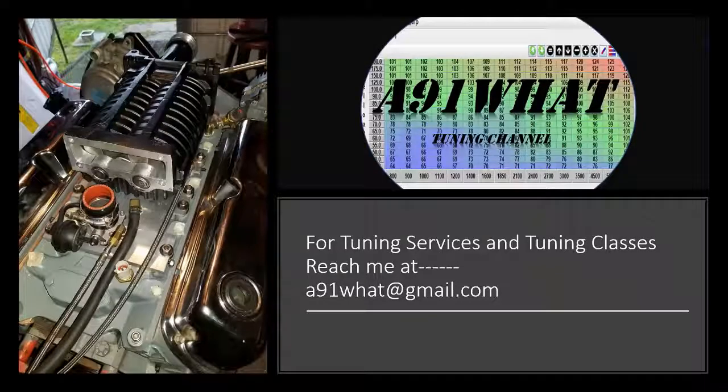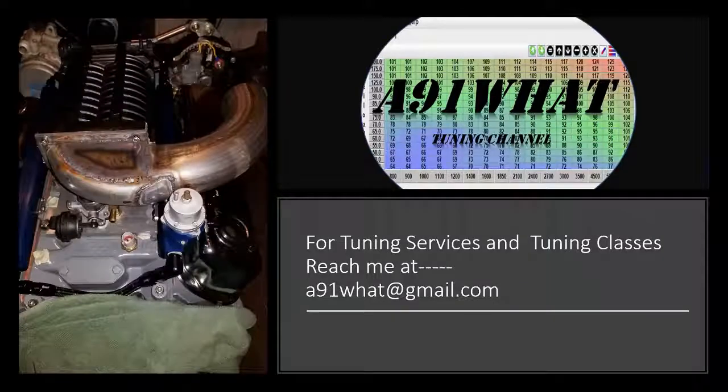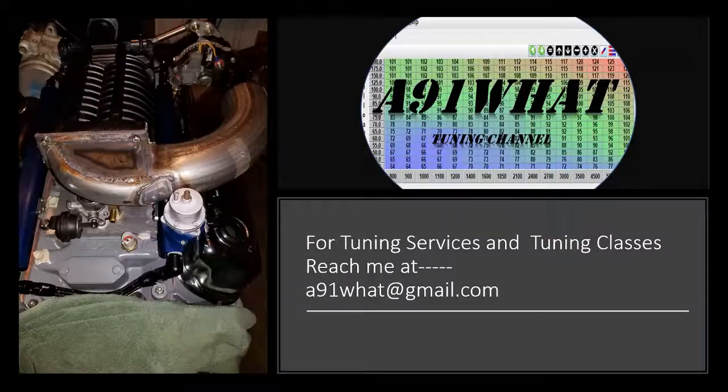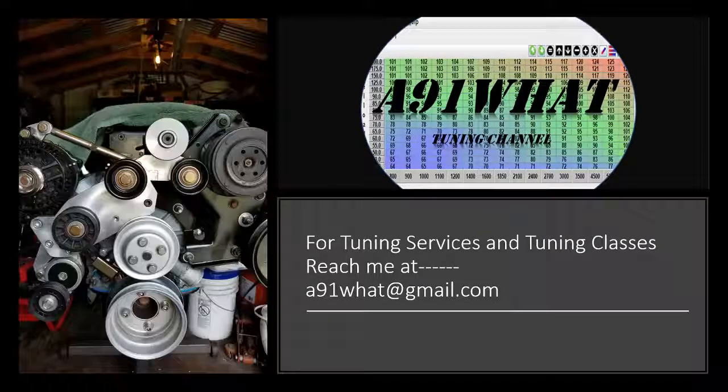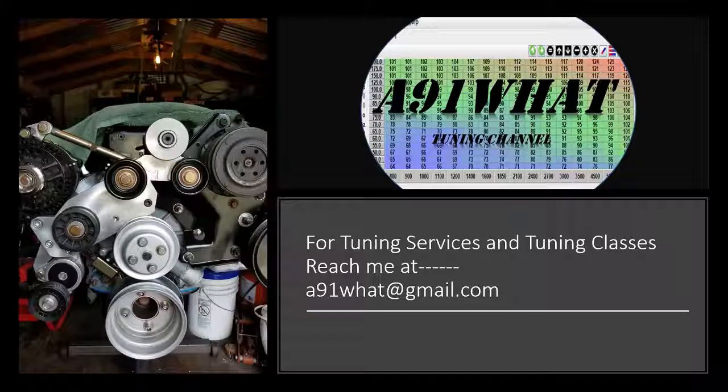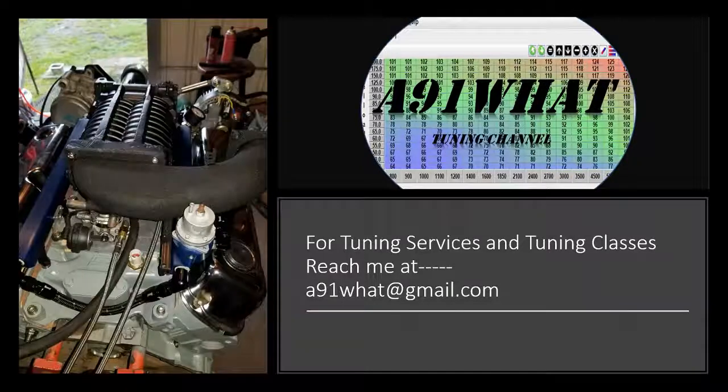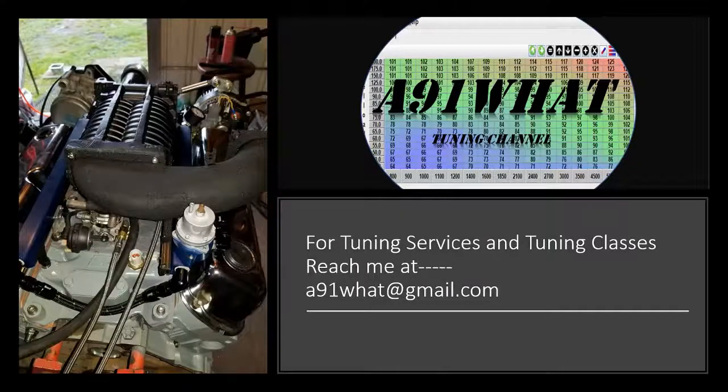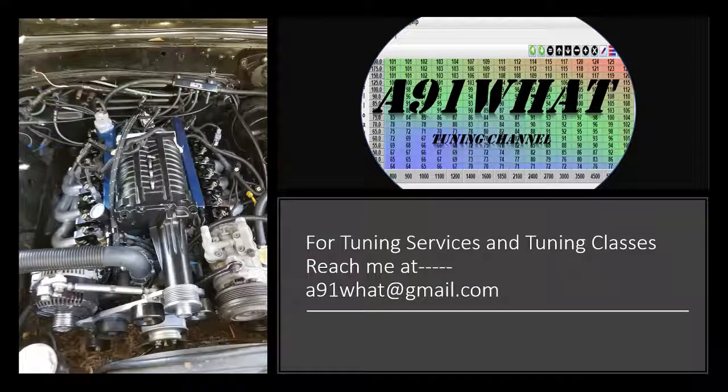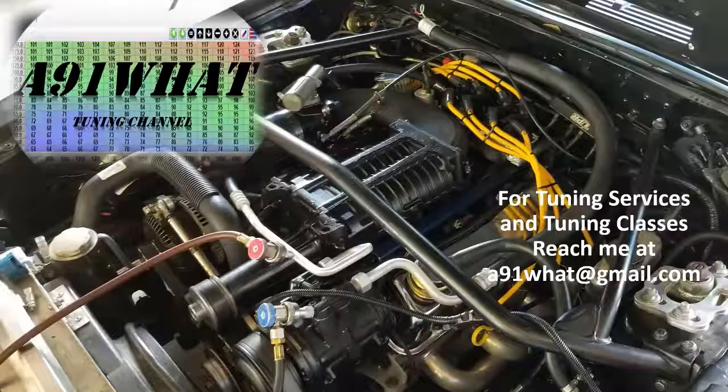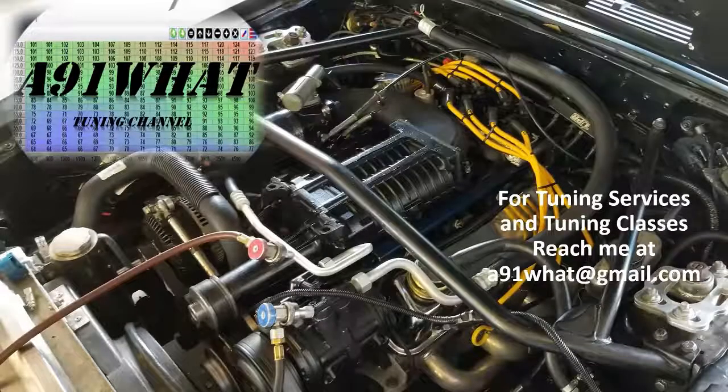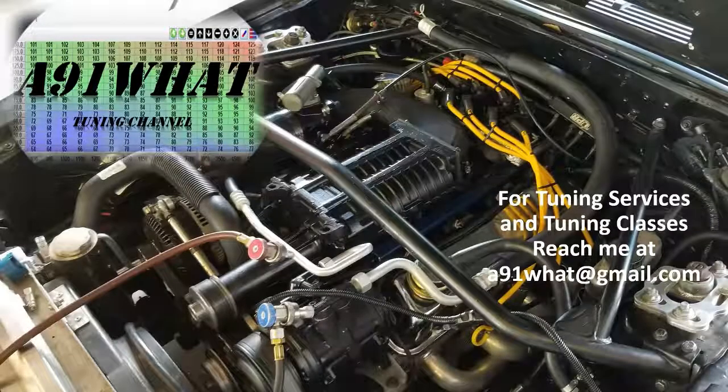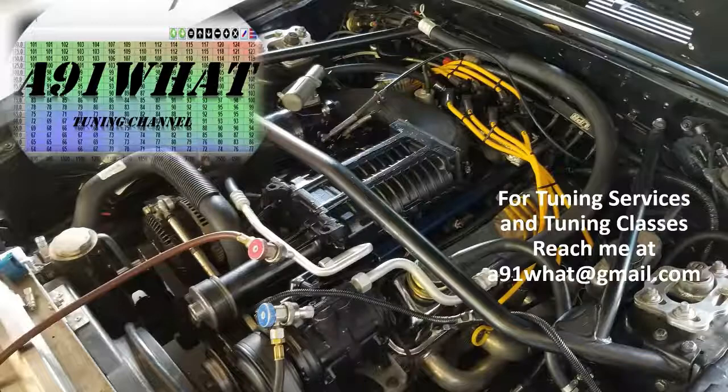Thank you for watching. If you like this video and don't want to miss future videos, make sure you hit the subscribe button at the bottom. If you need help with your next Megasquirt project and you'd like tuning services or tuning classes, you can reach me at a91what@gmail.com.